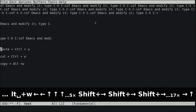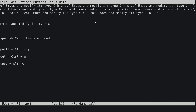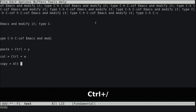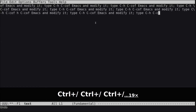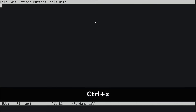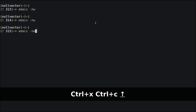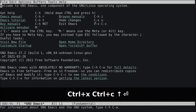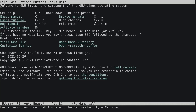To undo, hit Ctrl+/ and that will undo whatever you have done. Now let's configure Emacs to remove the welcome message that appears every time we open it. We do this by editing the Emacs init file.